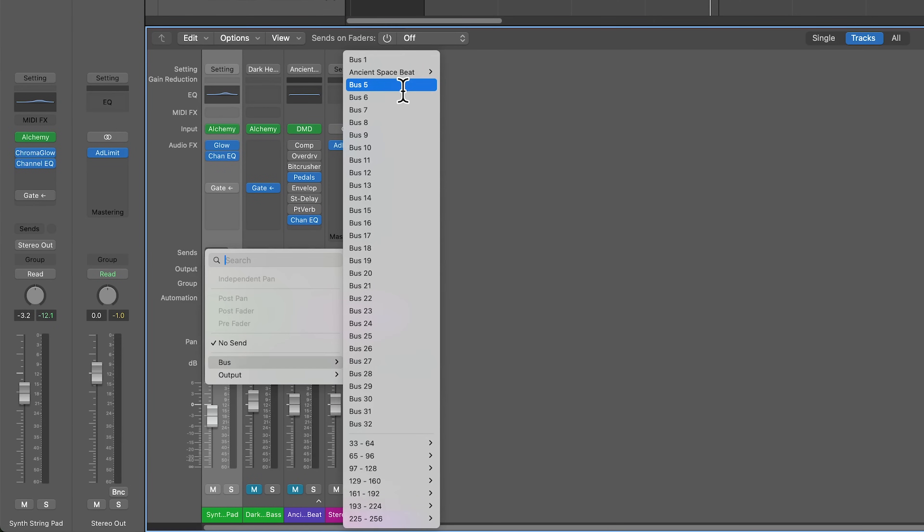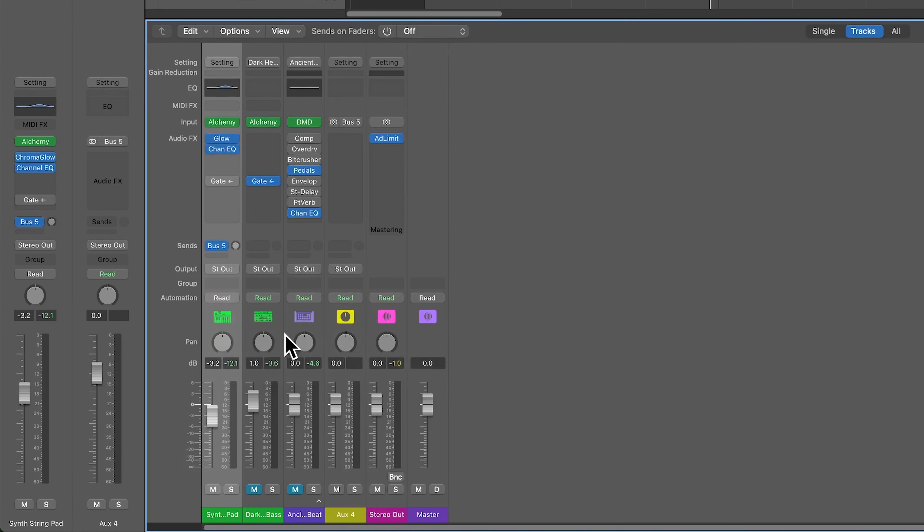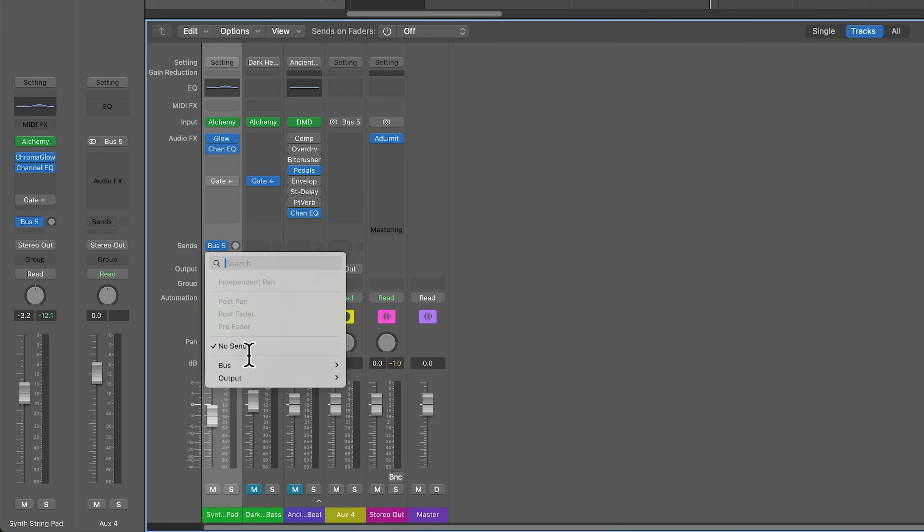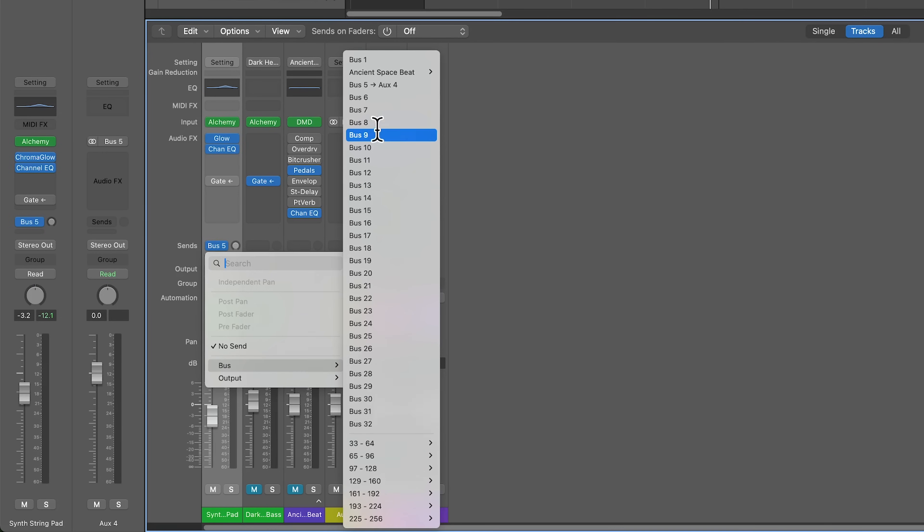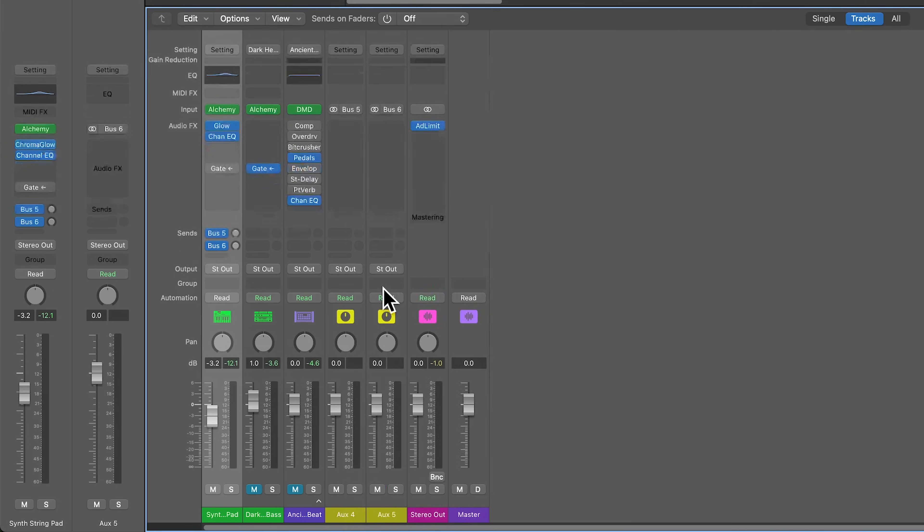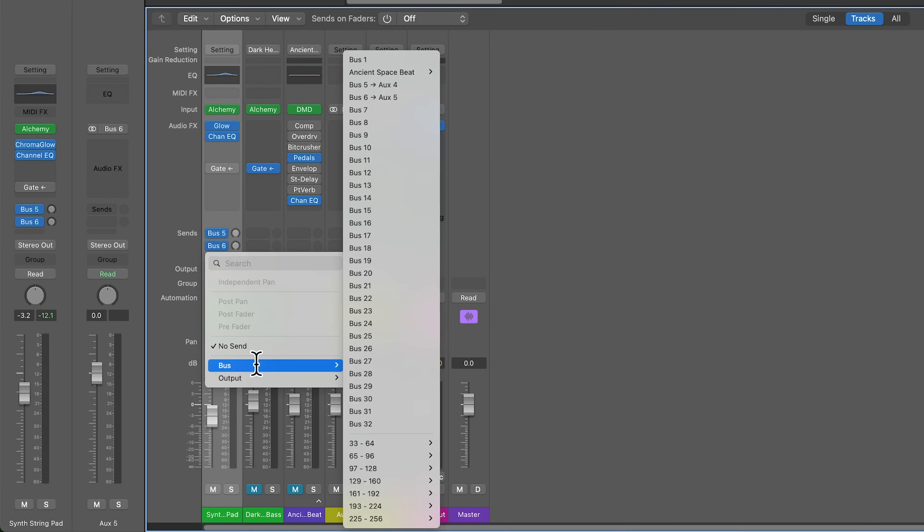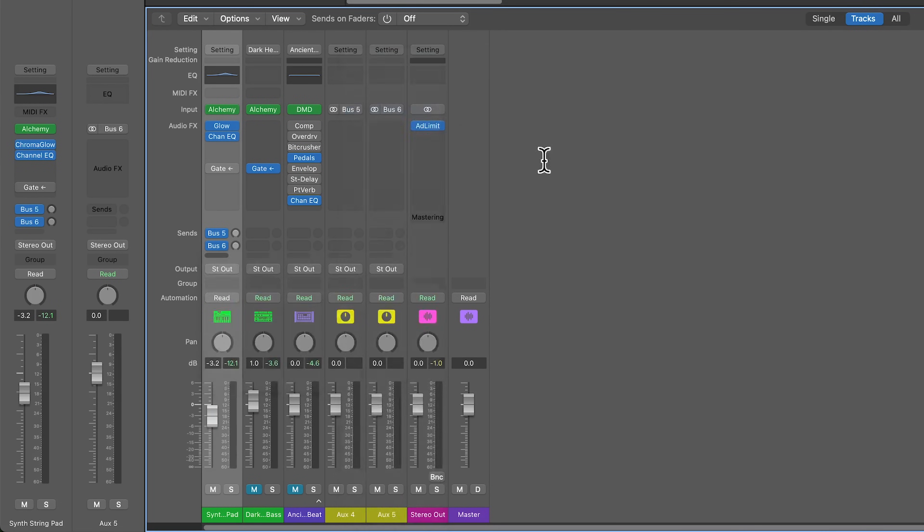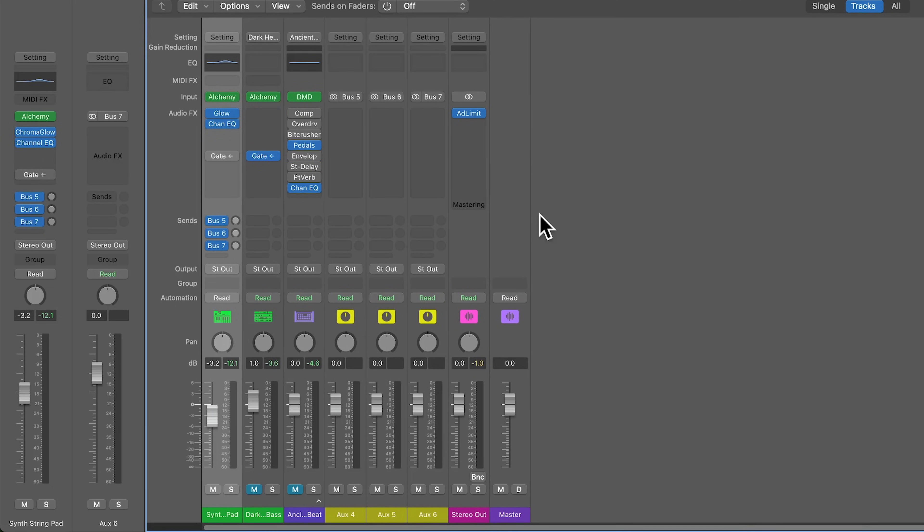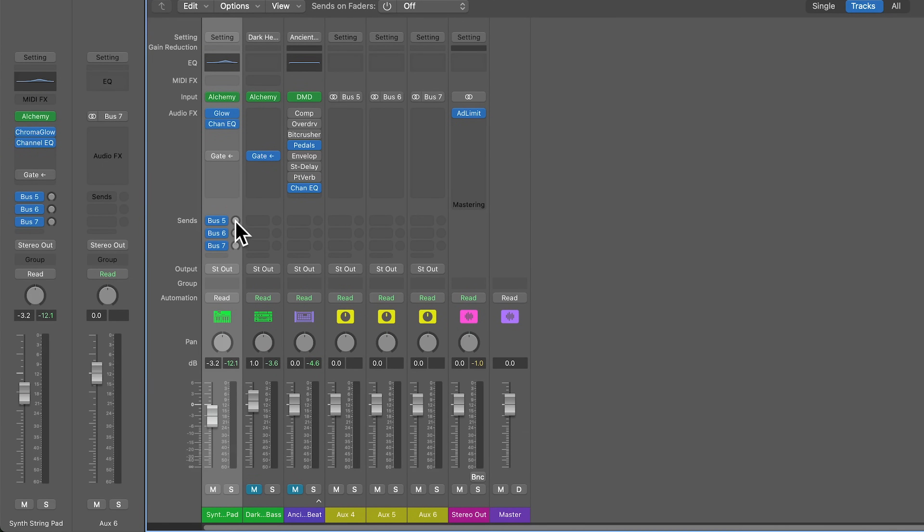what we're going to do is we're going to temporarily bypass the gate that's on it. And we're going to create three aux tracks with three sends on the synth pad. And the reason for this is we want to break up this channel into three different frequency bands. And you could do this with multiple tracks if you wanted. If you have multiple instruments that you want affected by this frequency dependent ducking, you can totally do that.